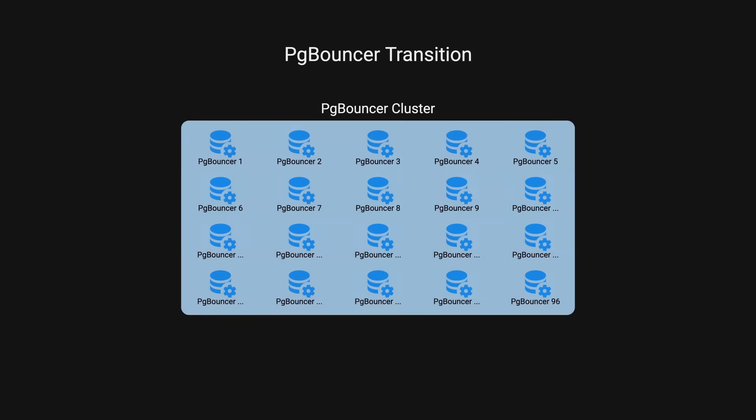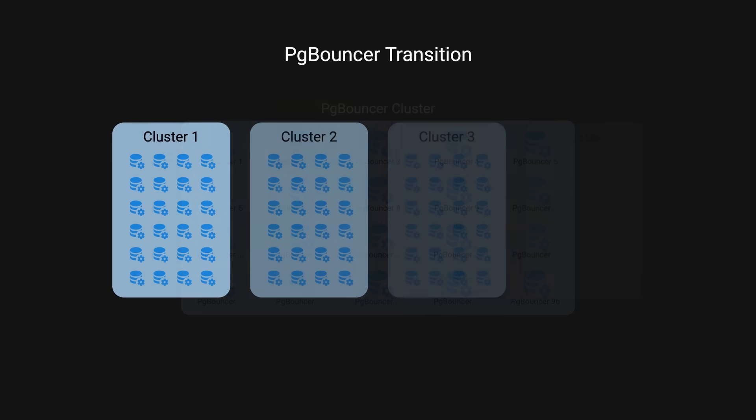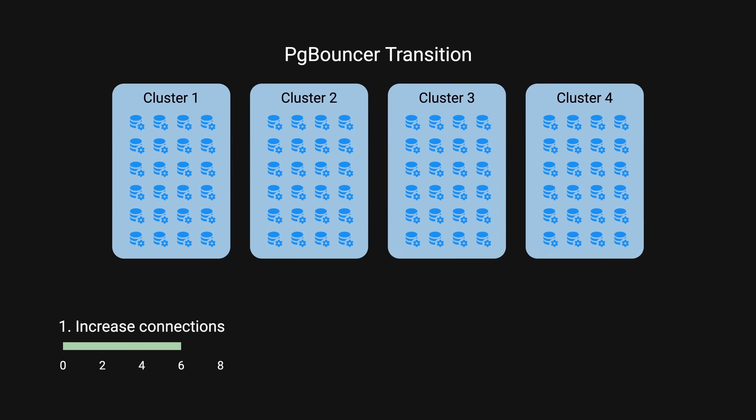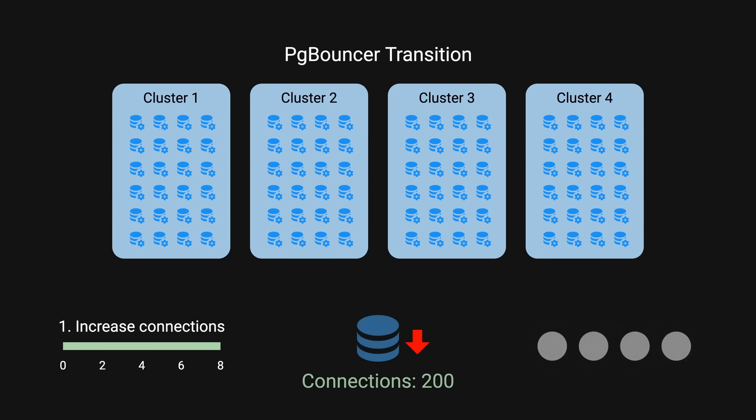The solution was to shard the PG bouncer cluster itself. They created four new clusters, each managing 24 databases. This allowed them to increase connection per PG bouncer per shard to 8, limit total connections per Postgres instance to 200, isolate PG bouncer issues to 25% of the fleet. This approach maintained the appropriate connections number.